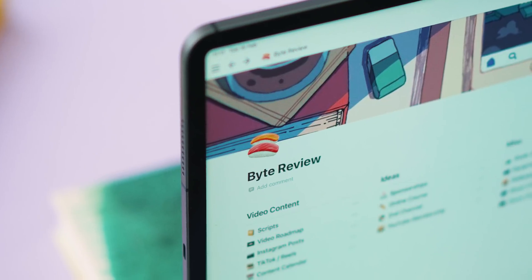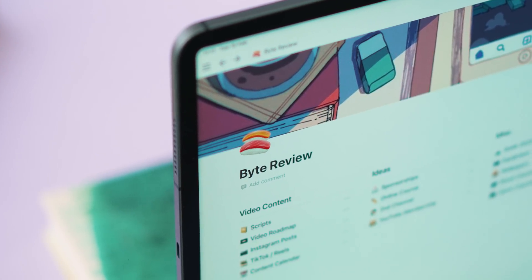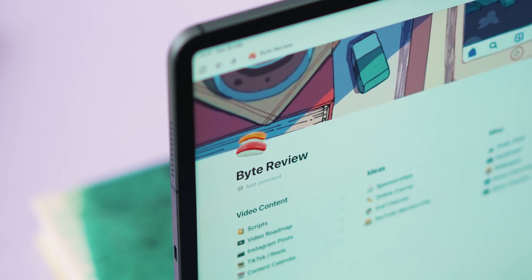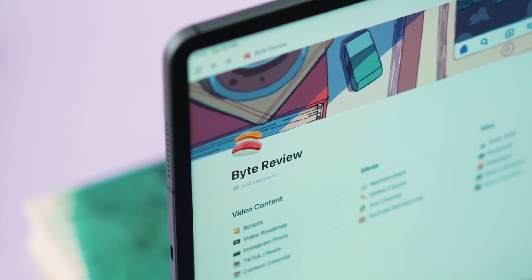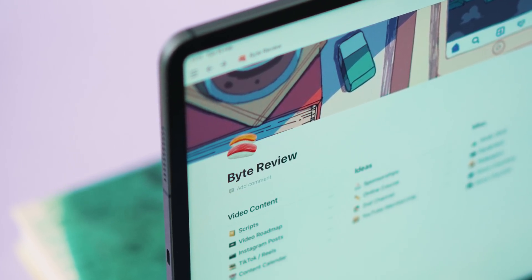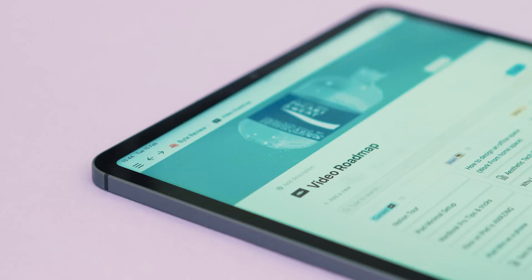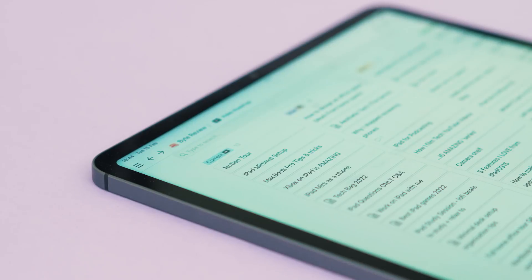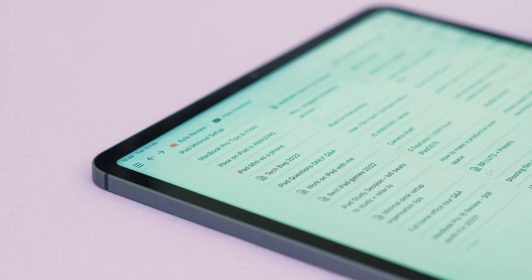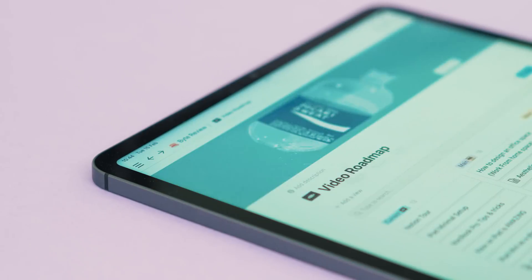So when Notion reached out to work together on this video, I was really excited to show you how I've got mine set up and how I've been using it to stay on top of everything I do here on the channel. I do mainly use this on my iPad, although for the ease of making this video, I'm going to show you it on my Mac. And if you do want to check Notion out, be sure to use my sign up link in the description below. Let's dive right into it.